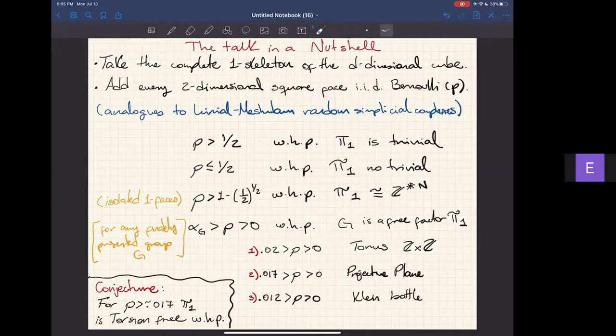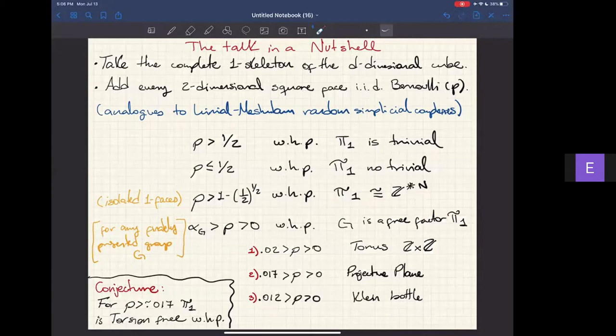We also study what happens below the threshold one half. If p is bigger than one minus one half to the one half, then pi-one consists of only copies of Z, and the number of copies depends on the isolated edges—edges with no two-faces incident to them. Furthermore, for any finitely generated group G, we can give a threshold such that if p is less than that threshold, then G is a free factor of pi-one.